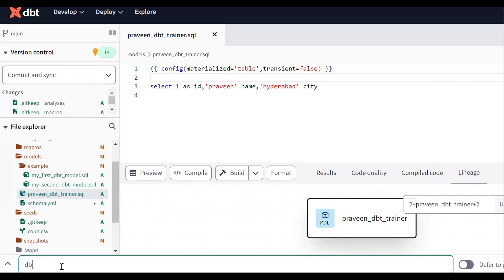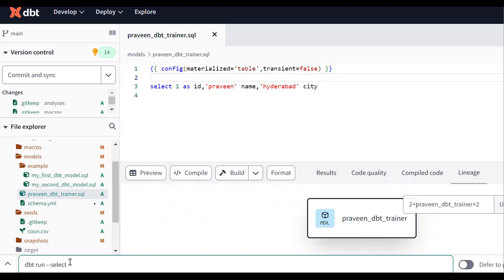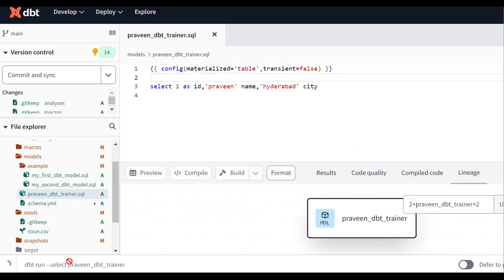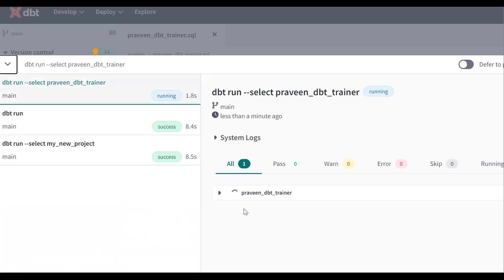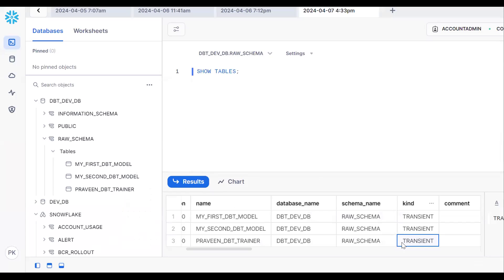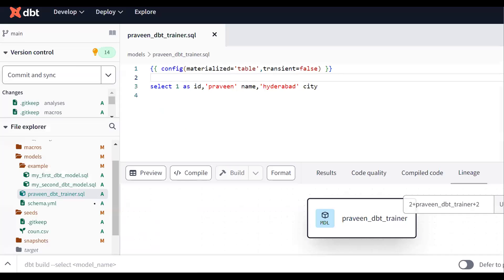To run this specific model: dbt run --select praveen_dbt_trainer. Press enter. The model runs successfully. Going back to Snowflake, it was previously a transient table, but now running 'show tables' confirms a permanent table has been created. So to summarize: by default, DBT creates transient tables in Snowflake. To make it permanent, set transient equal to false in your config.